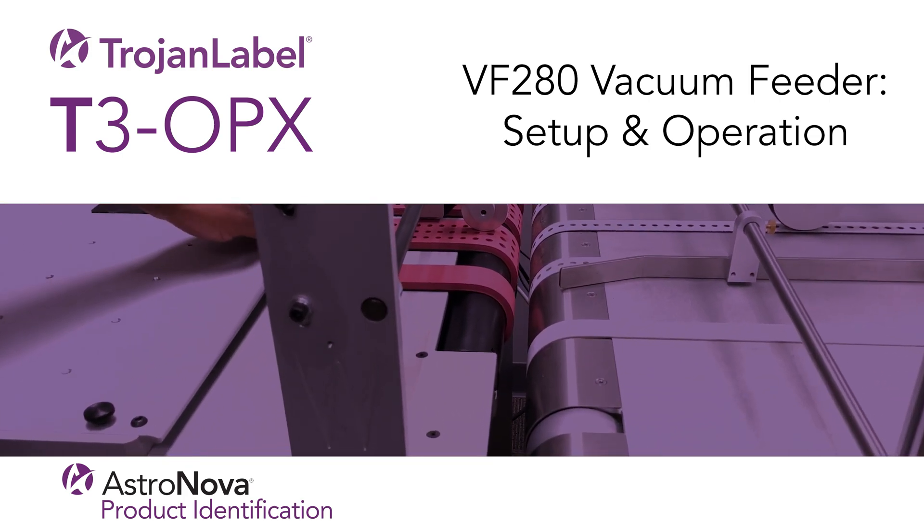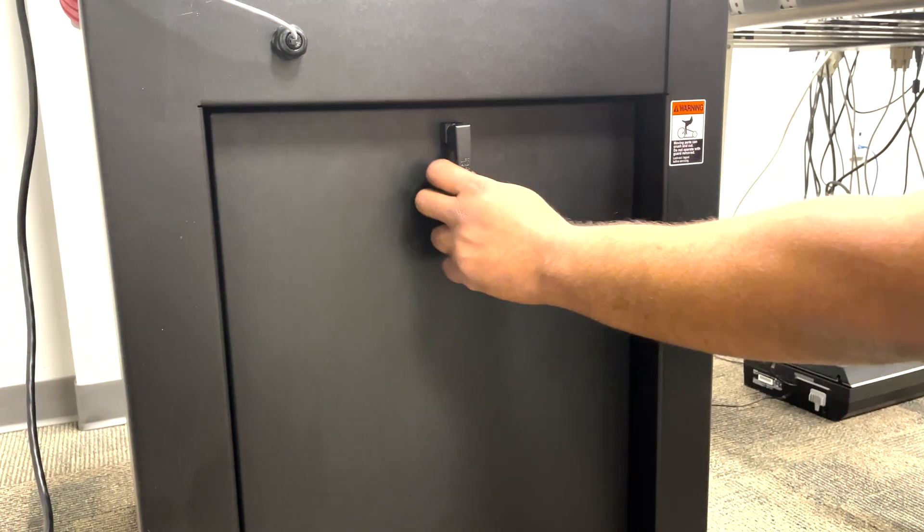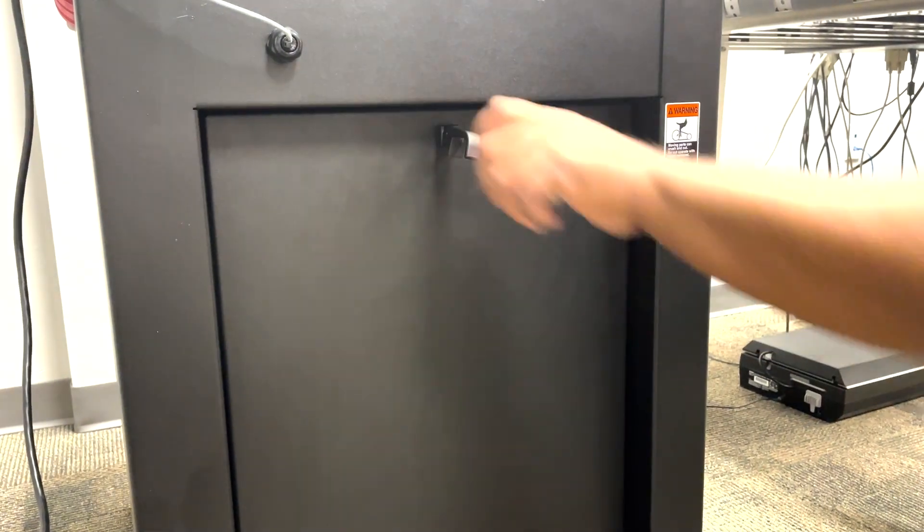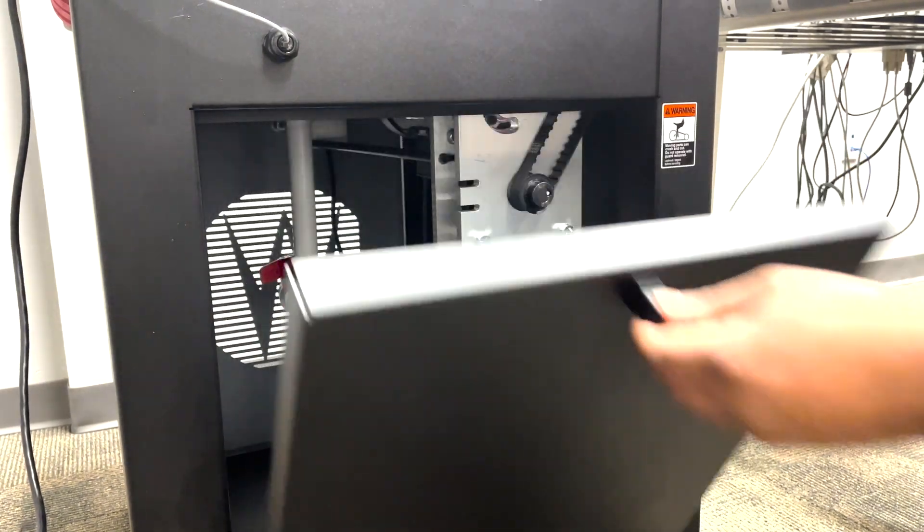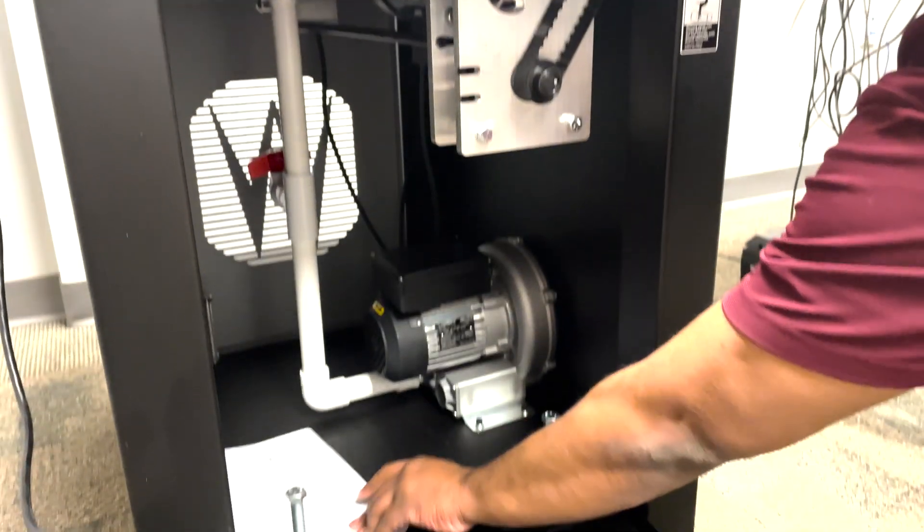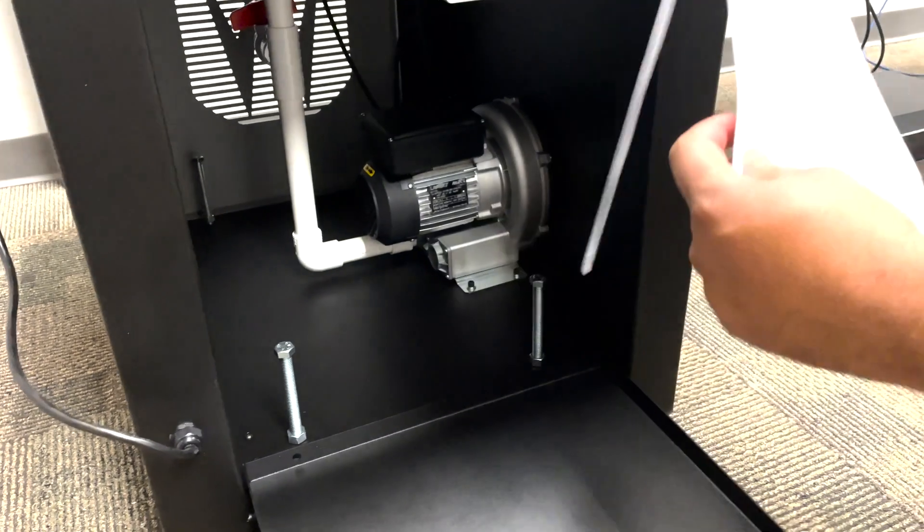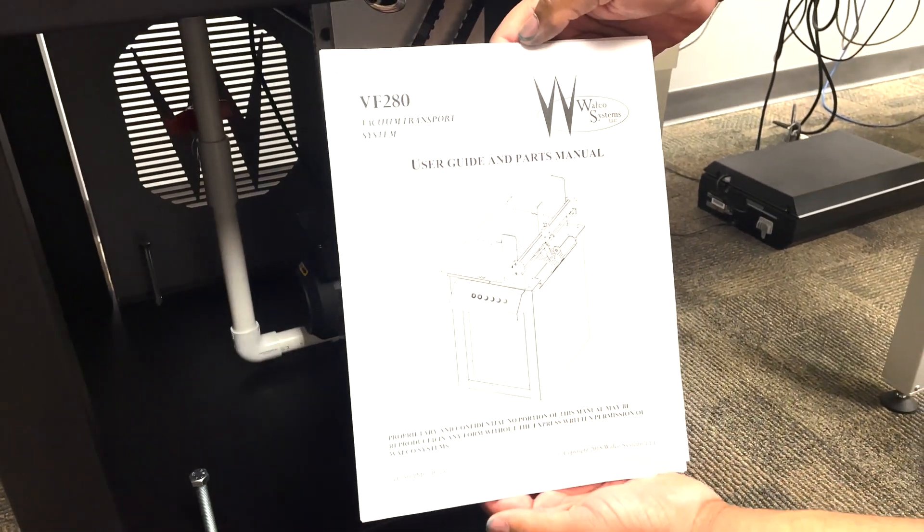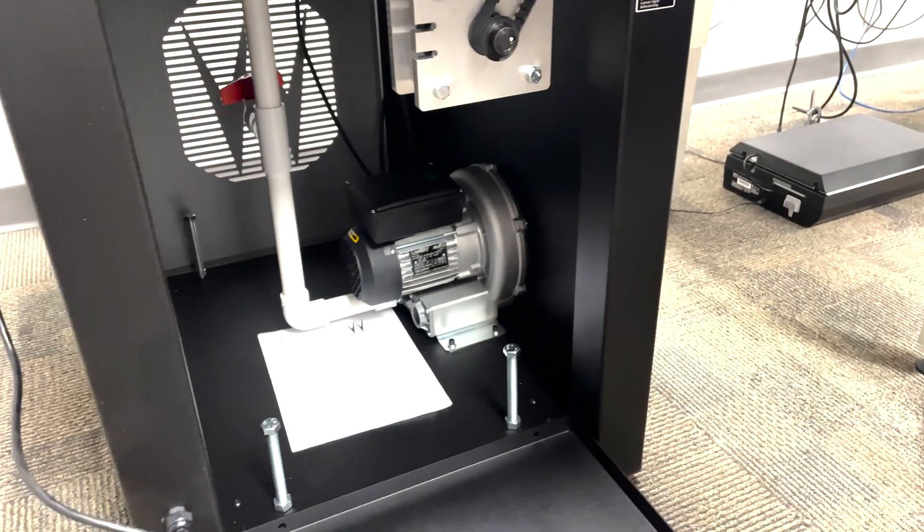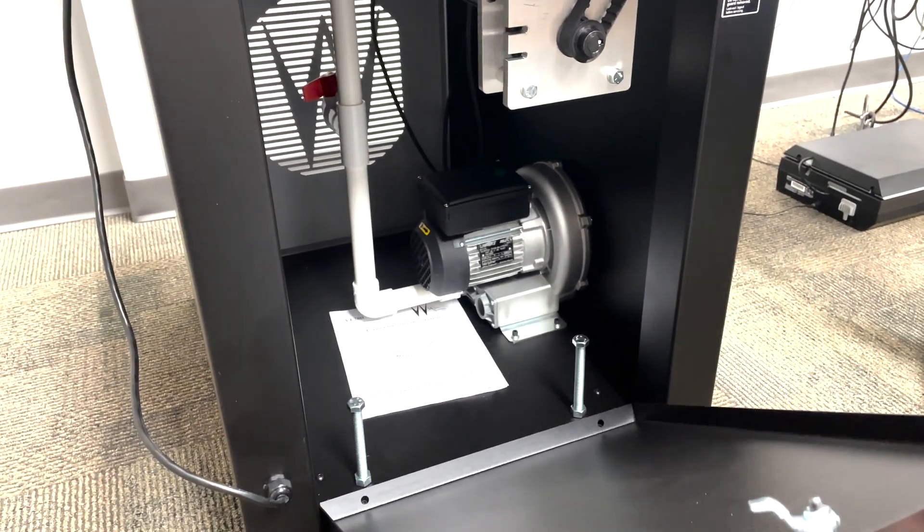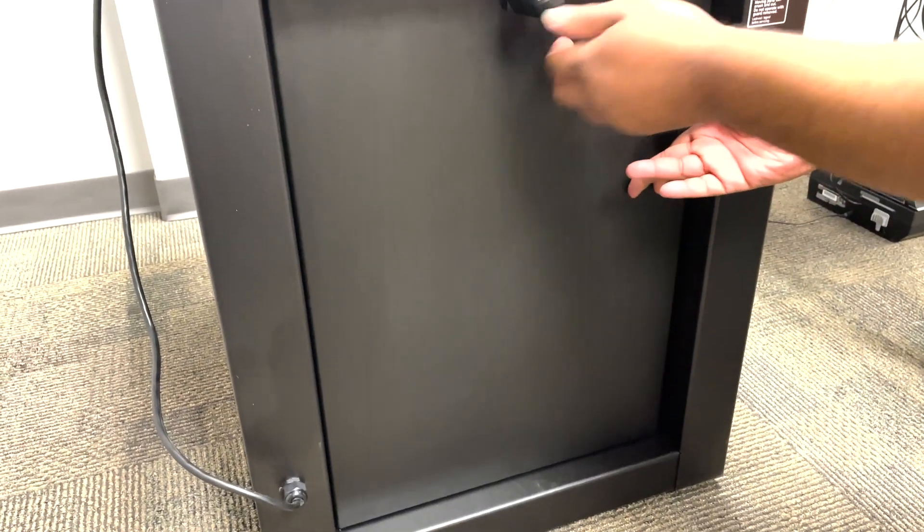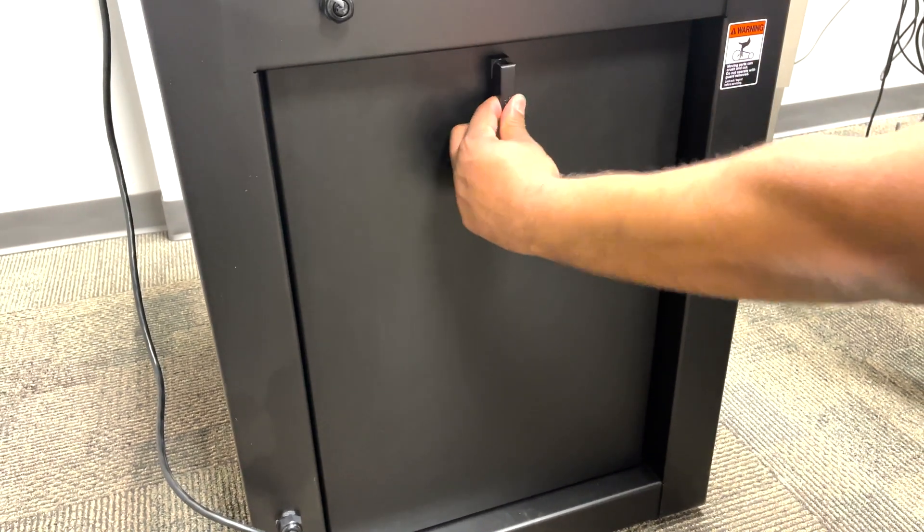When you first get the feeder you'll find a manual inside the cabinet. To open the cabinet on the side you're going to push up and then twist and then bring the handle down. Here you'll find the user manual. Now let's put the cabinet back, push up and then twist and then bring the handle down.